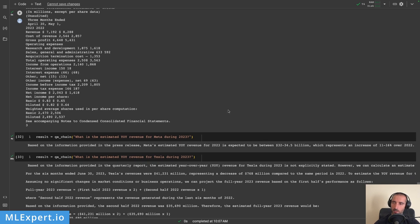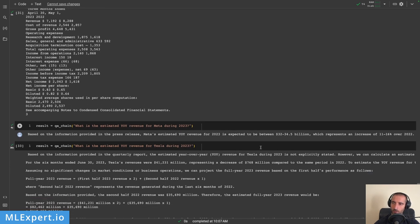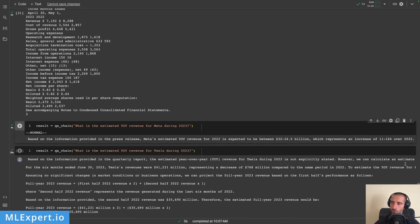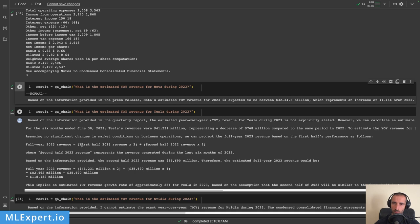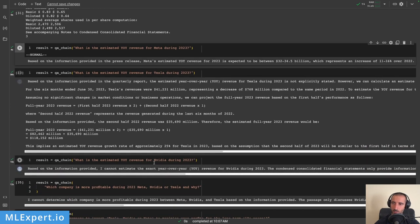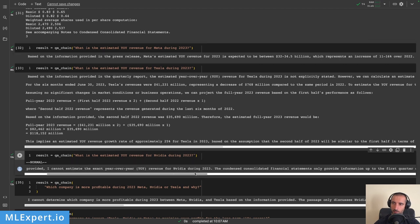All three documents had the per-share information, but for Tesla the embeddings failed. Next question: 'What is the estimated year-over-year revenue for Meta during 2023?' The model answers that it's expected to be between 32 and 34.5 billion, representing an increase of 11 to 16 percent — which appears to be correct from the documents. For Tesla, it does some strange calculations multiplying first-half 2023 revenue by two, which seems completely wrong.